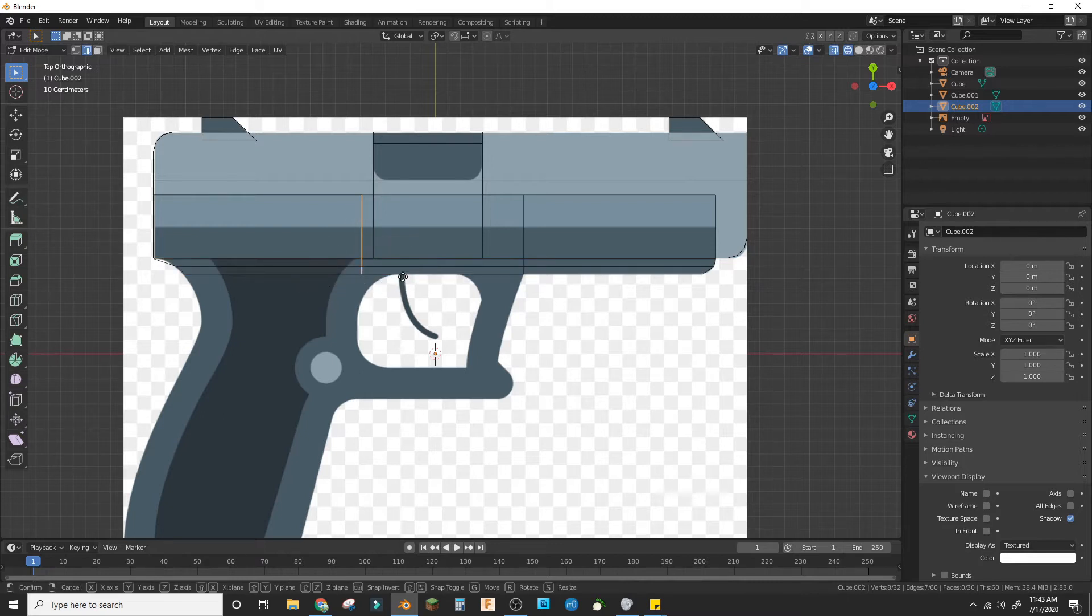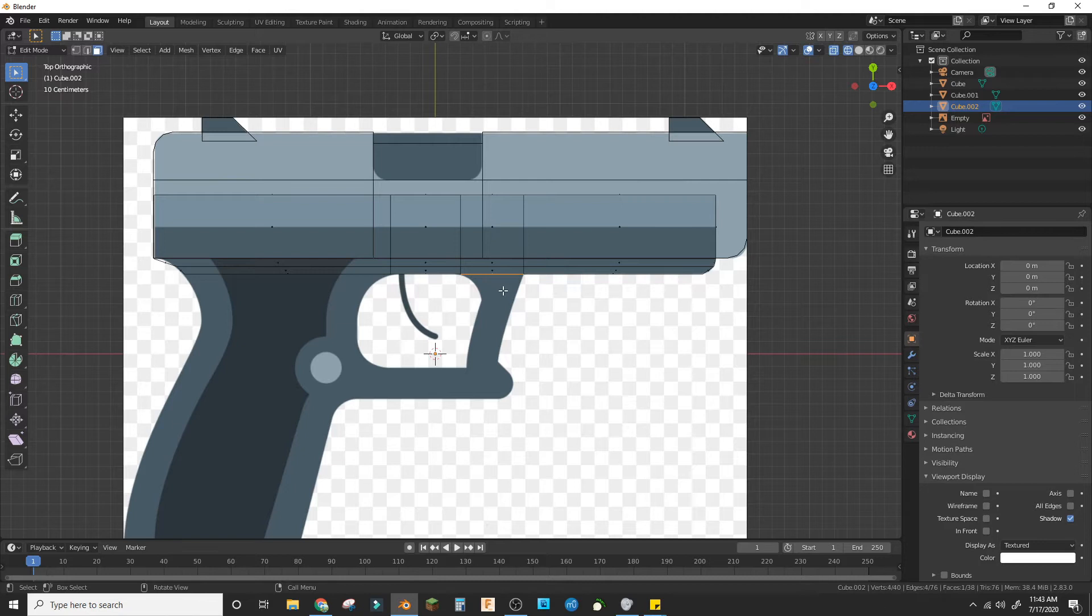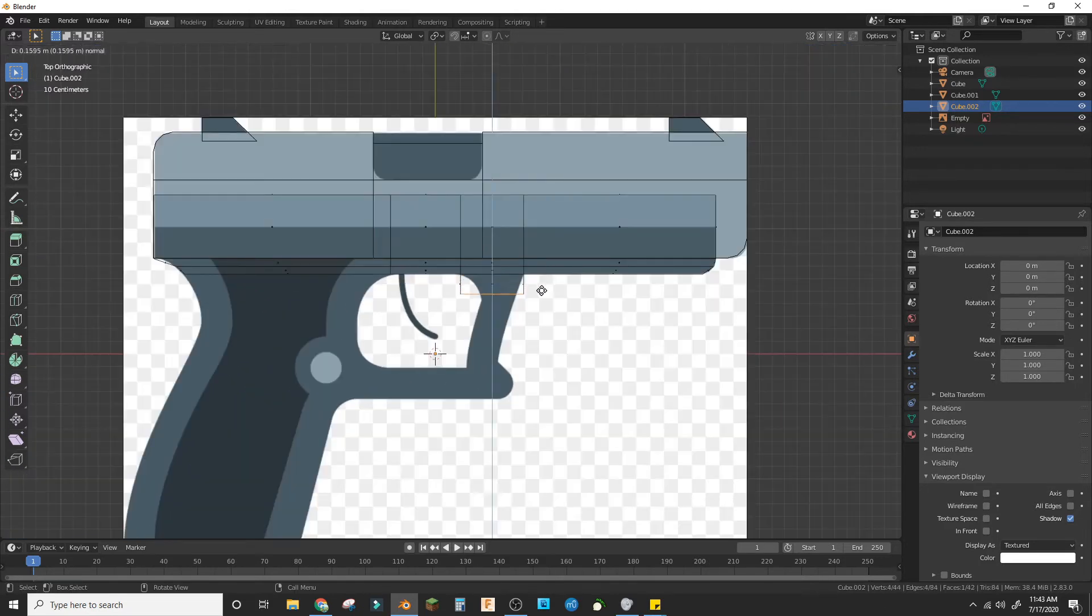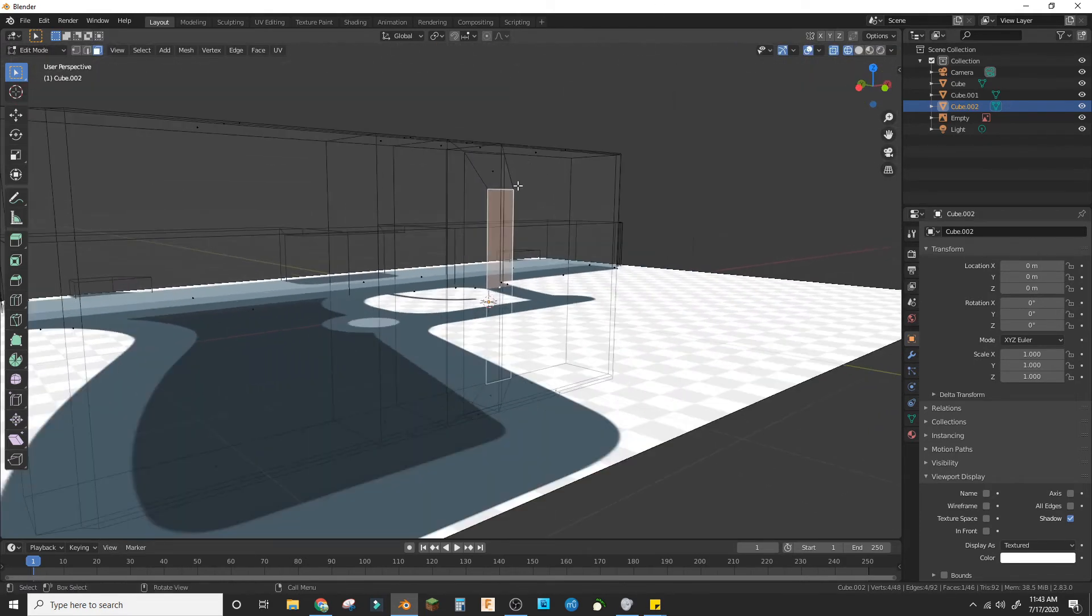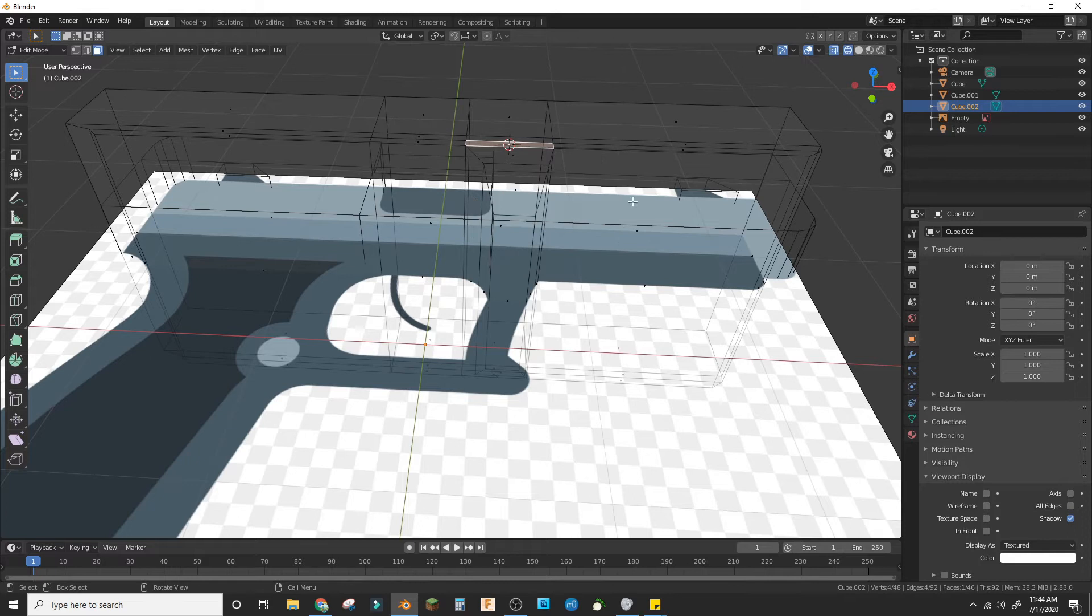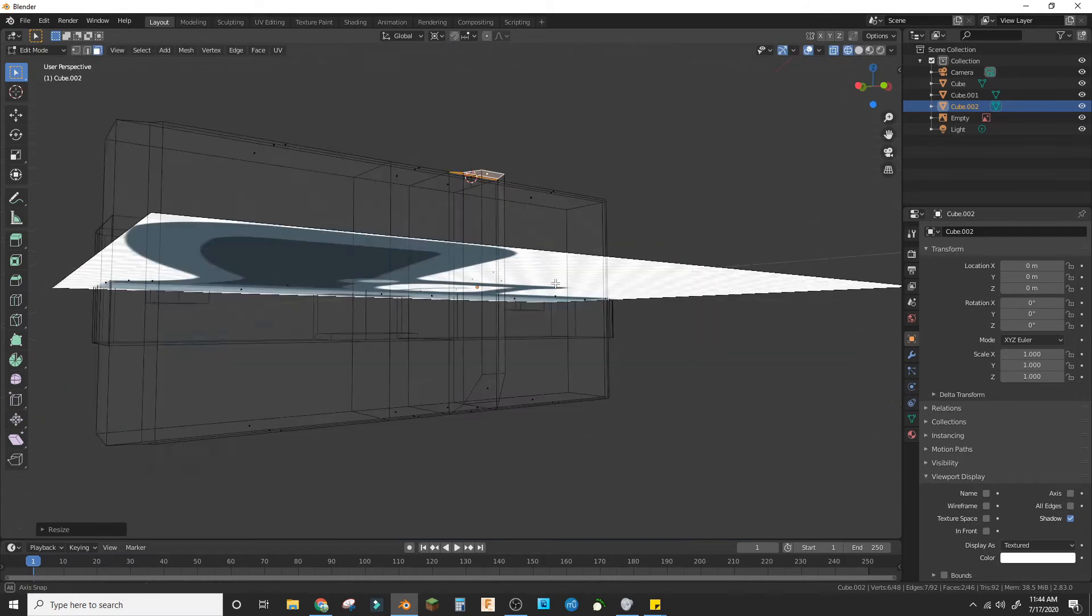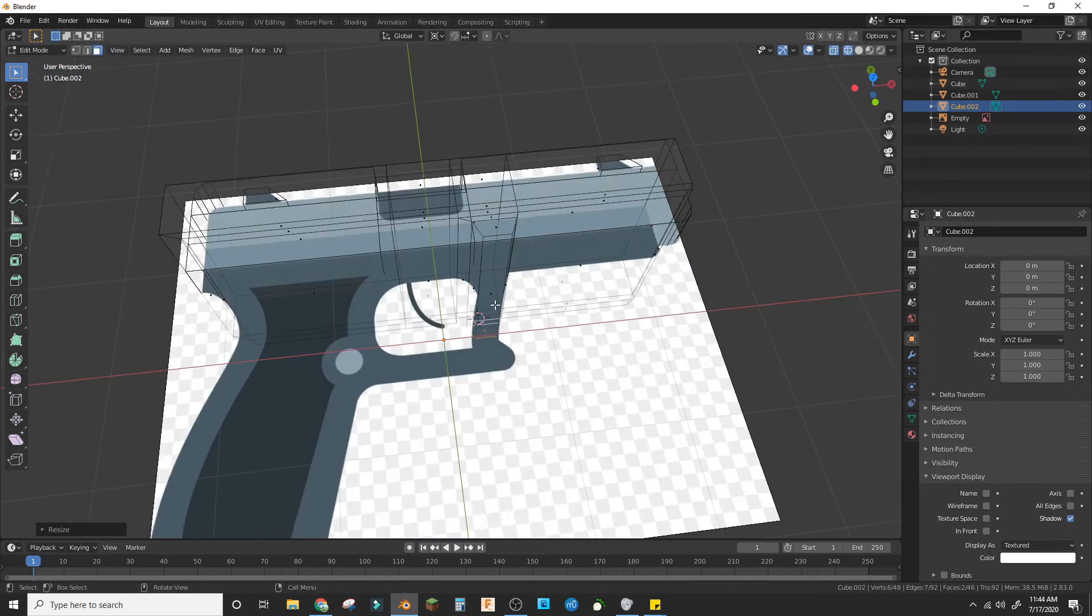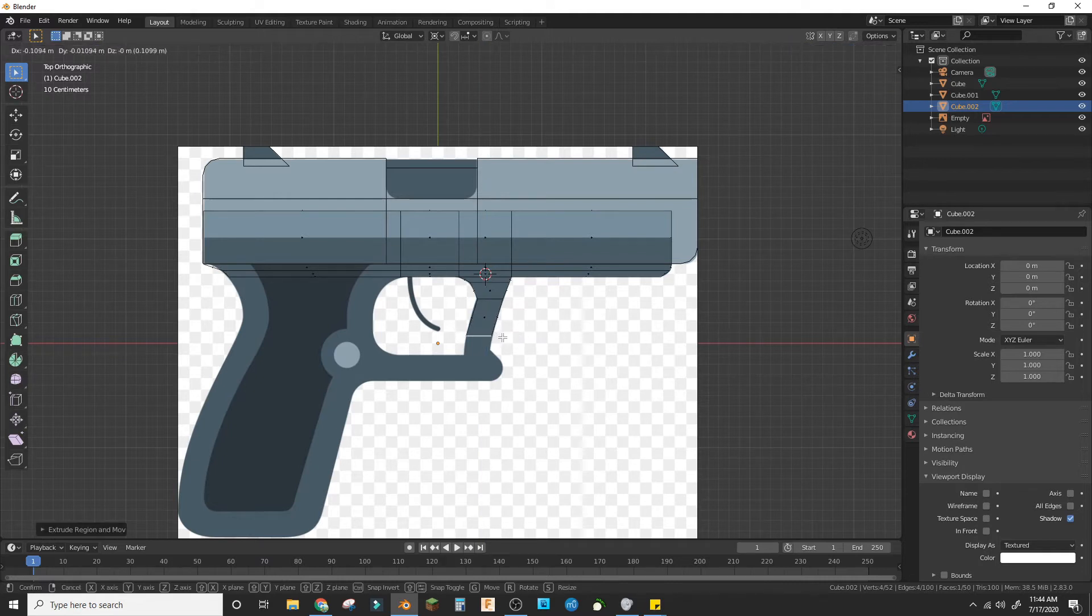So select this. Cool. Now Control+R here, and let's start with the guard. Select this edge and bring it out. Let's scale it in. Make sure you don't scale it on the Z. So to fix this, go to here, Shift+S, Cursor to Selected, here 3D cursor, and then S, Z, 0. And do the same for the other side. Now just keep bringing this in.